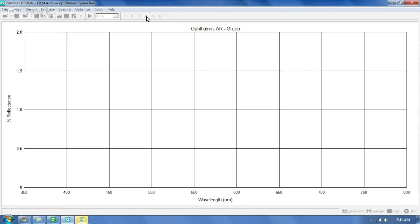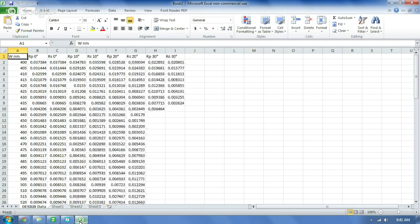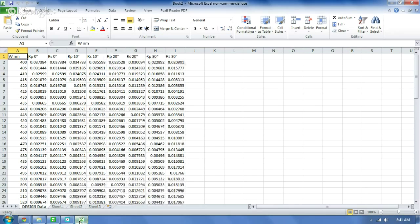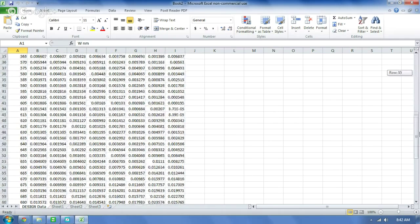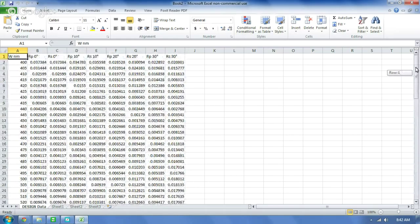I'm going to click that. Excel is going to pop up here, and as you can see, it's filling in the cells based on the design that I have. In the top corner, you've got wavelength in nanometers. Down the side, we have 400, 405, 410 — every 5 nanometers — and I believe that goes all the way up to 800 nanometers. Along the top, we have reflection and P polarization at 0 degrees, reflection and S polarization at 0 degrees, 10 degrees, 20 degrees, and 30 degrees. All the values have been filled in.